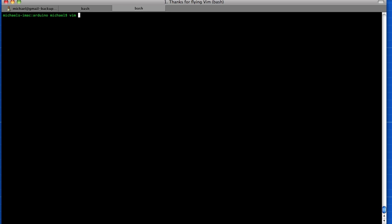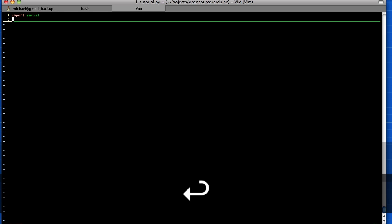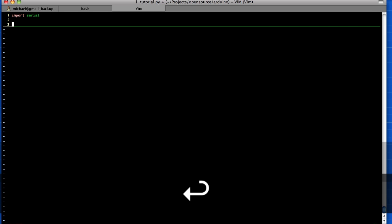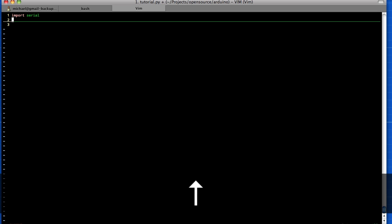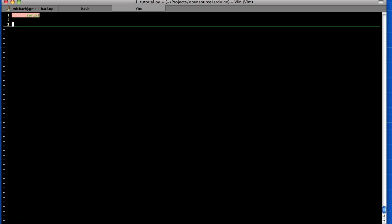So vim tutorial.py, and the first thing we need to do is import serial. Actually, we need to... well, we'll leave that out for now and I'll show you the issue that I ran into. So we'll just say port equals serial.serial.